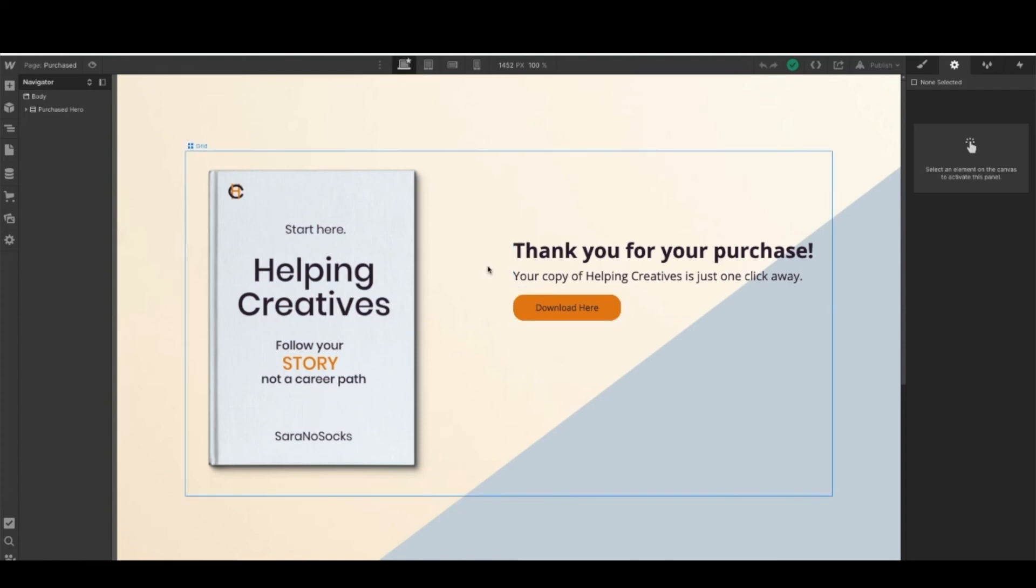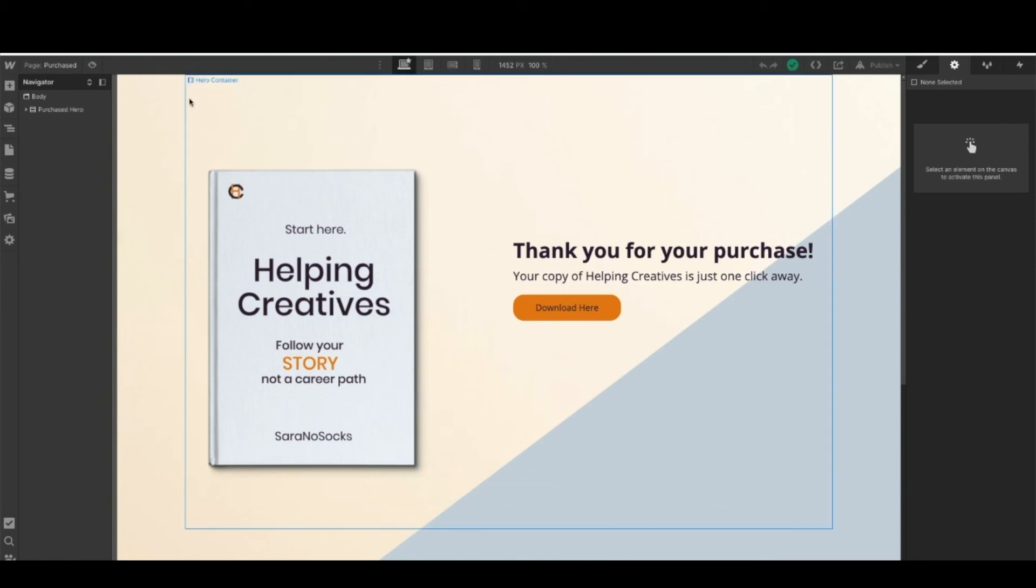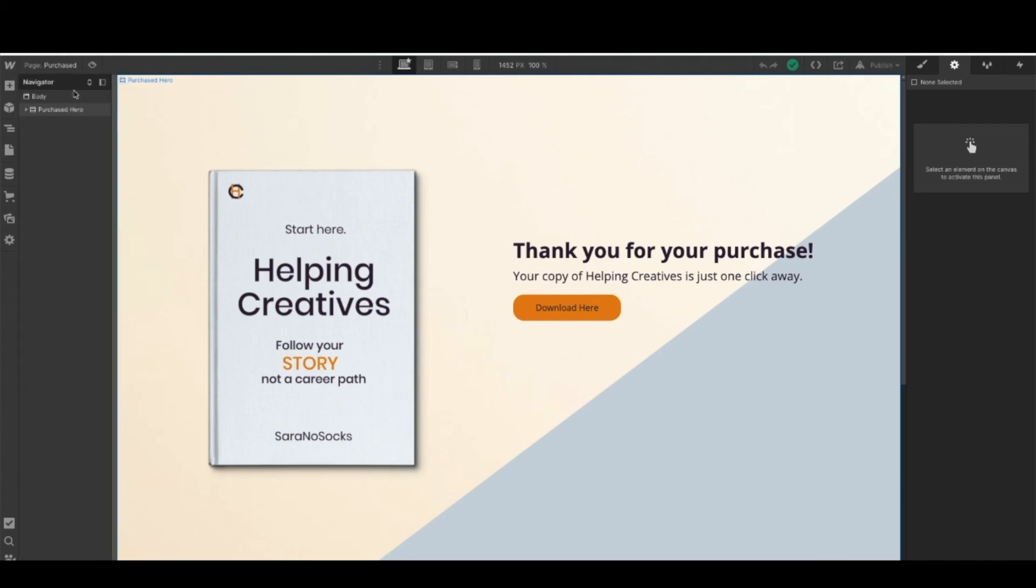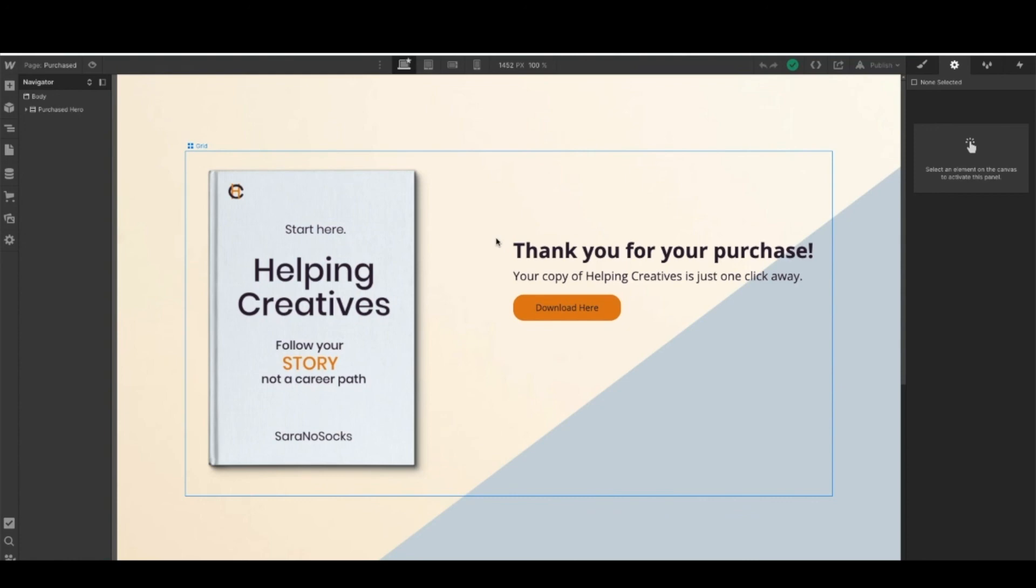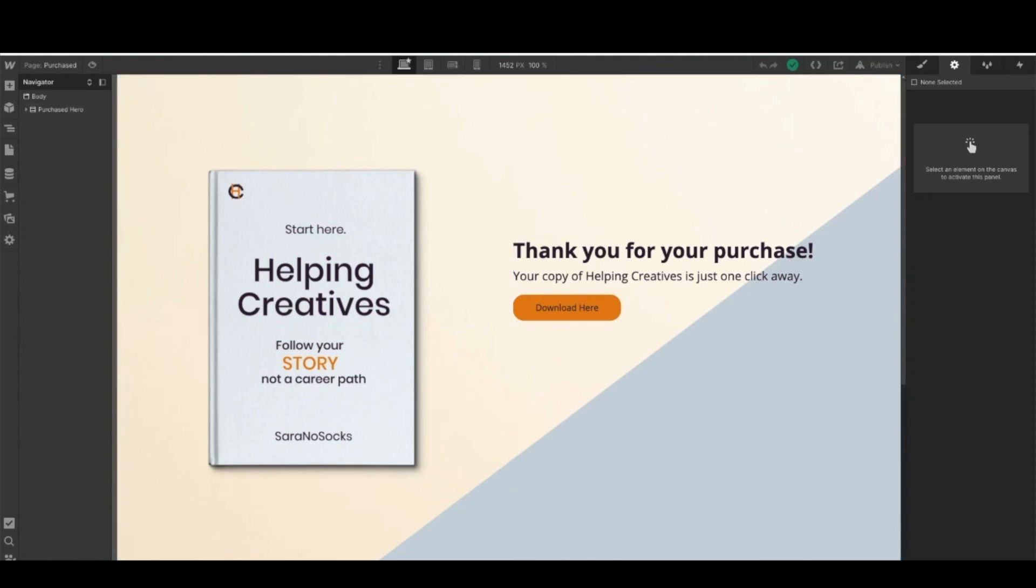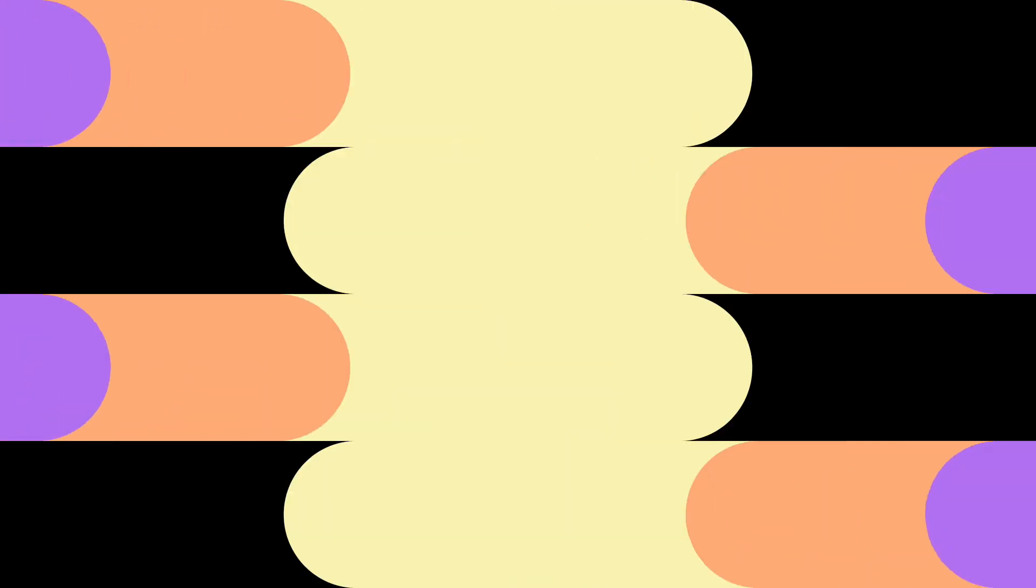Once you have those two pages set up, you're ready to go. The one thing you should keep in mind is that this purchase page, you don't want any outside navigation towards it, as this is gated content. This is what people are paying for, so you don't want them to be able to access that through any navigation. Ensure that it all goes through the MemberSpace setup. Once you have these two pages done, we're ready to move on to the next step of setting up MemberSpace.